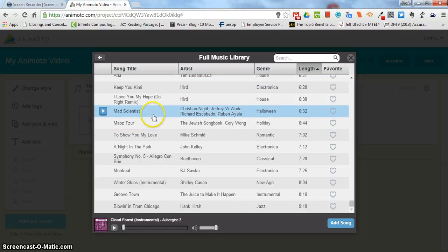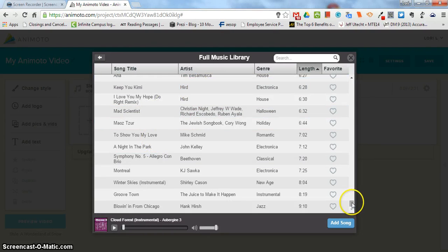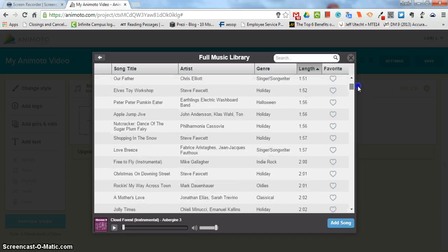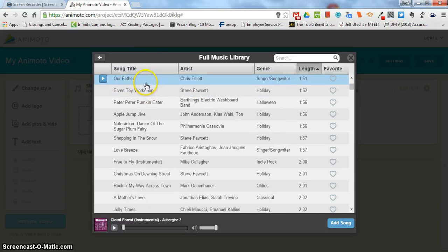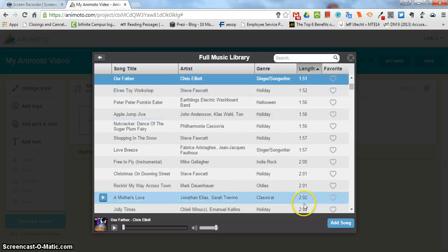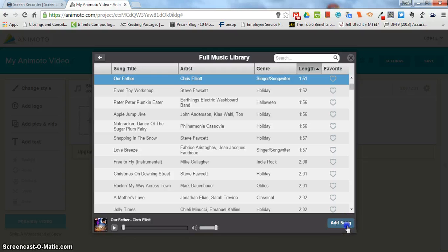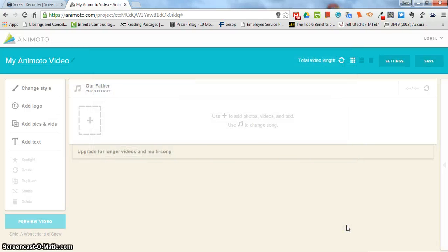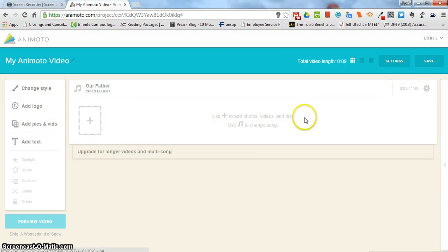So once you pick a song you can settle on that and just click add song and it changes that.